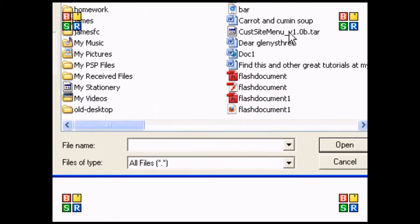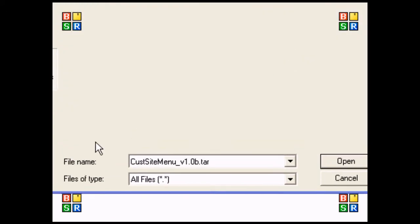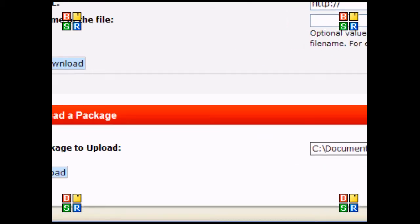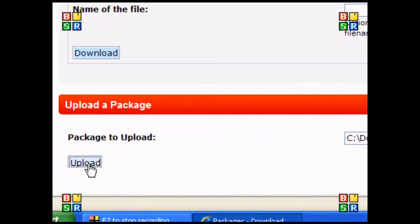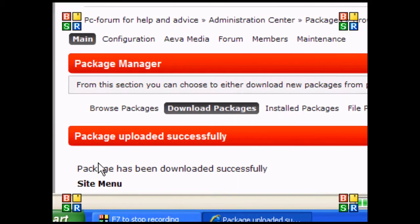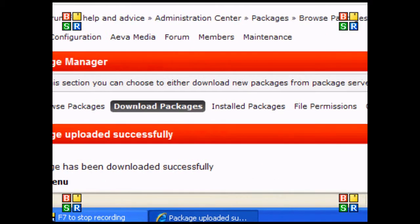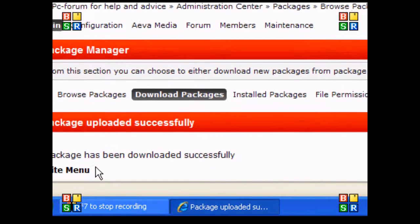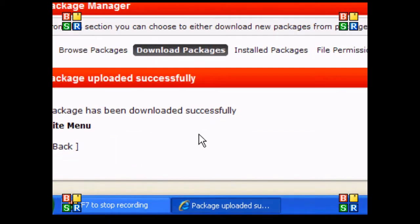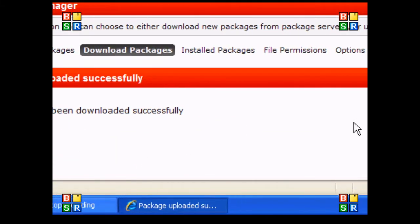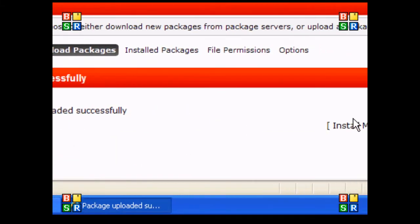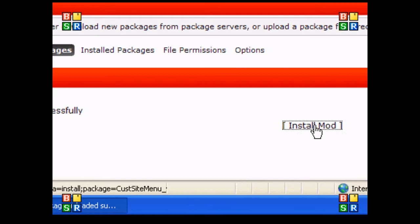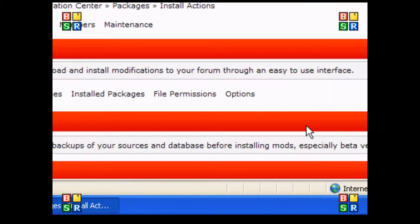I'm going to find my download, which was in my documents, and select the site menu. I'm going to upload that. For people who are new to installing packages, it may ask you for your FTP details like username and password.